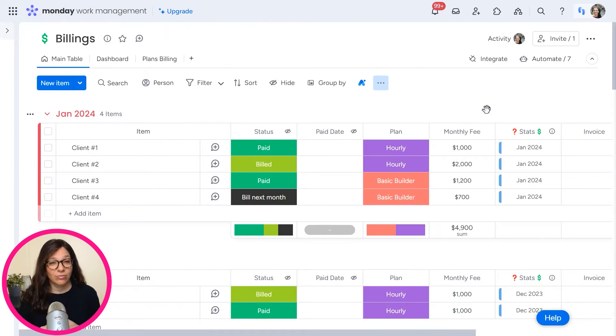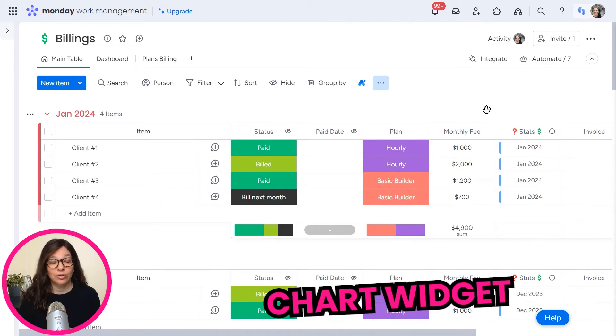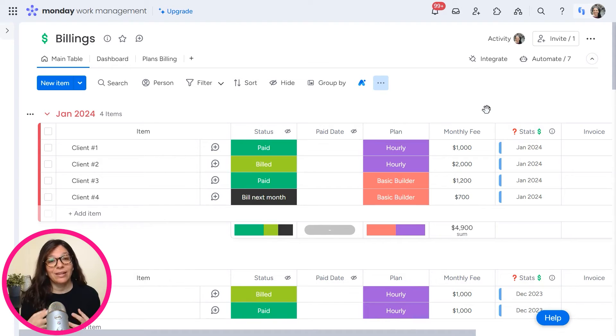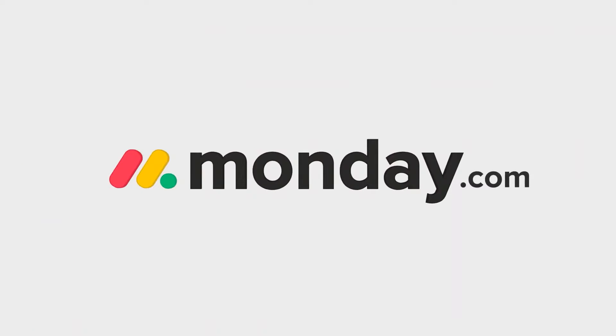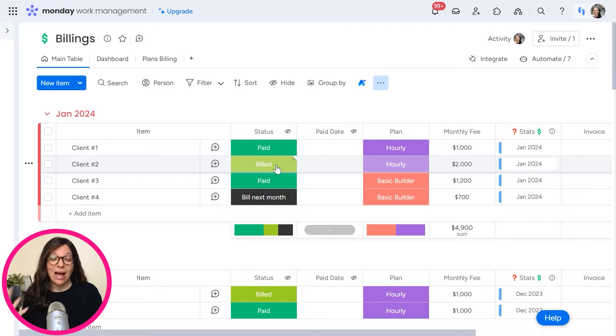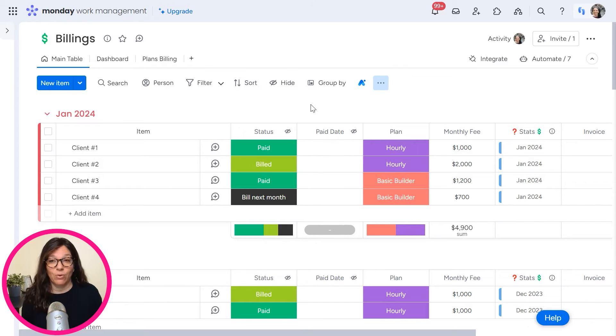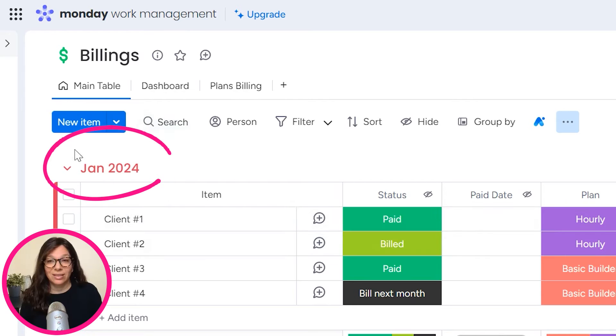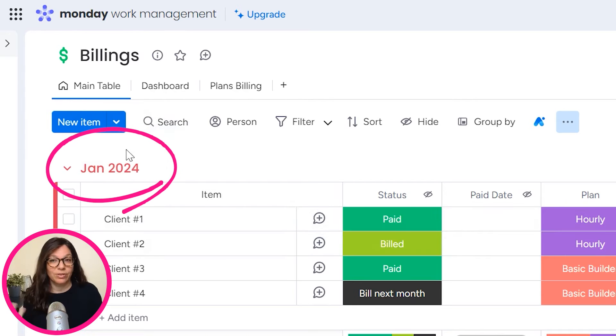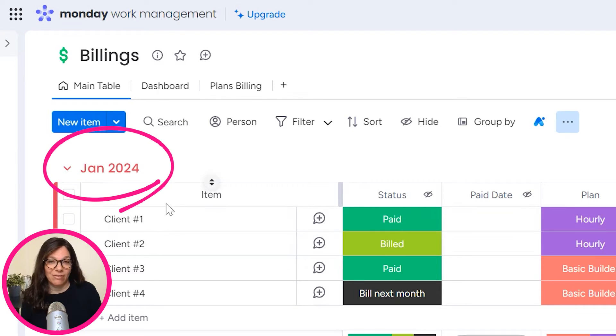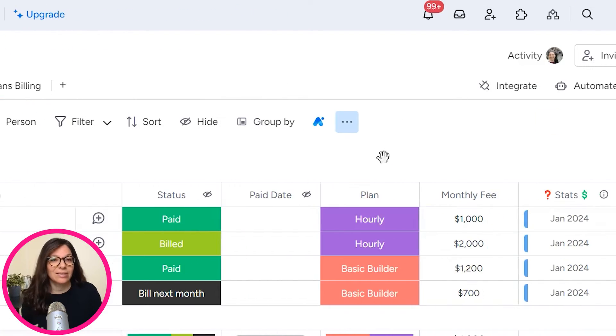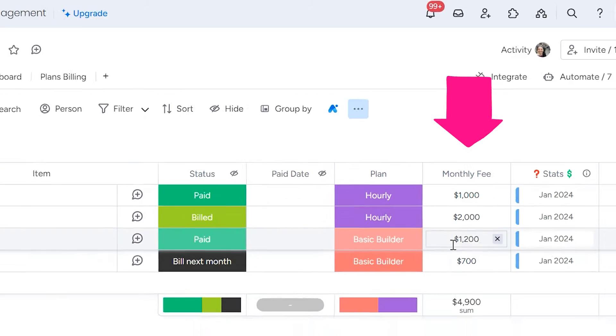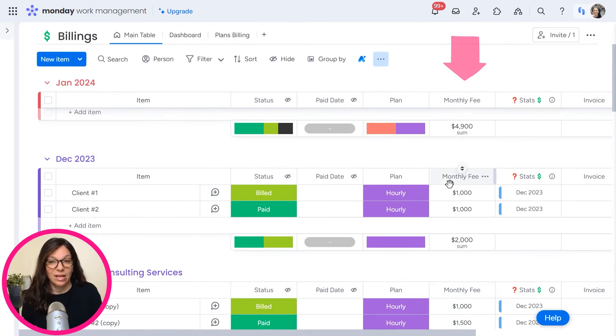In order to track revenue month over month using a chart widget, obviously the information needs to be entered in your Monday.com board. So let me show you how I set this board up and how we're able to pull the information for a dashboard. As you can see here, I have a group January 2024. I have a list of clients and I have a list of what their monthly fee is.